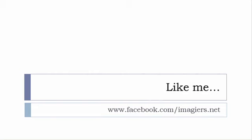And then last but not least, don't forget to like me on Facebook please, s'il vous plaît. So the address is quite simple: www.facebook.com/imagiers.net. Thank you very much. Merci beaucoup. Au revoir.